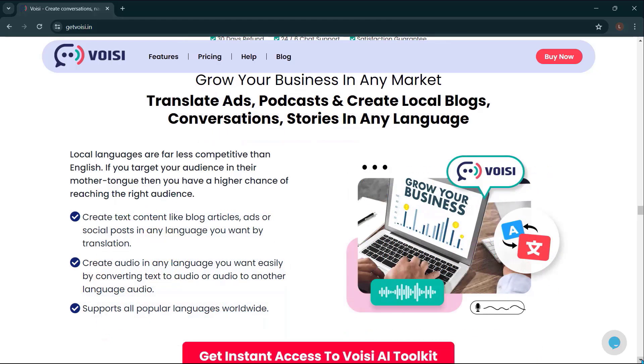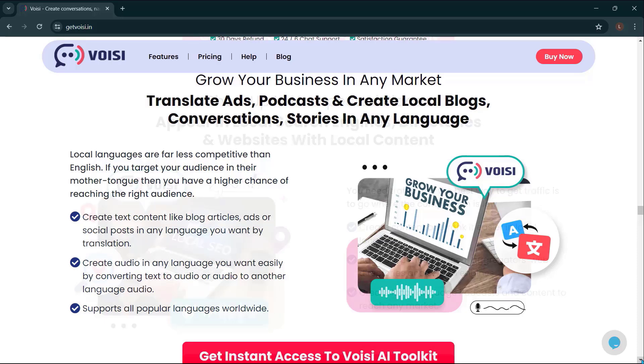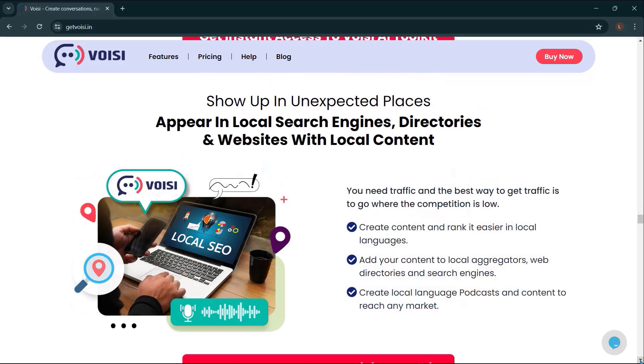Grow your business in any market. Translate ads, podcasts, and create local blogs, conversations, stories in any language. Show up in unexpected places.